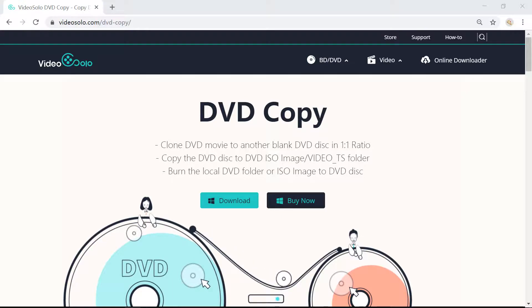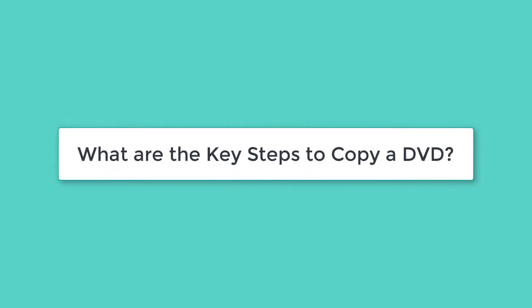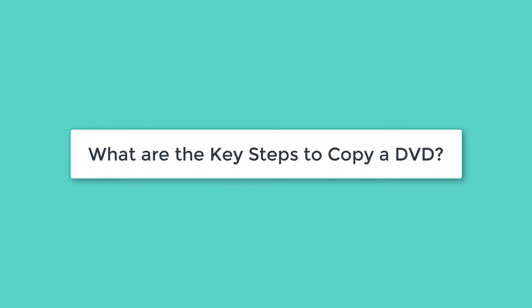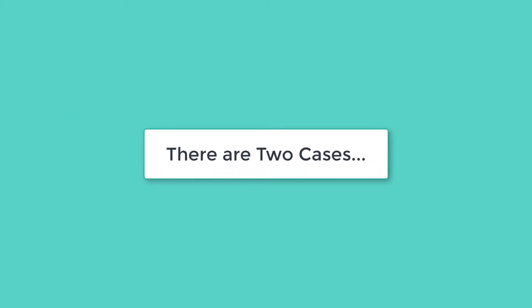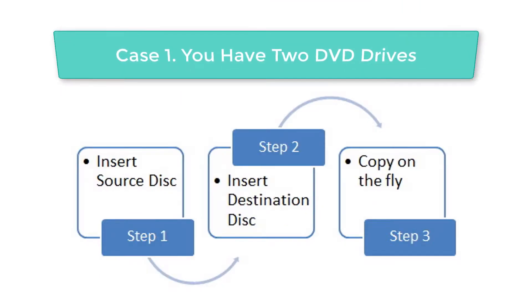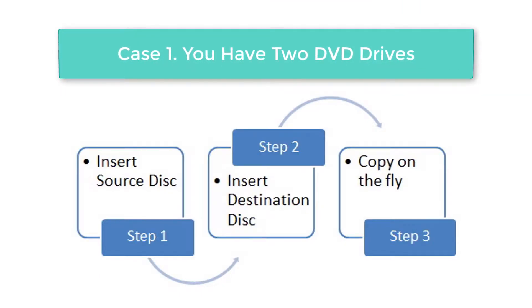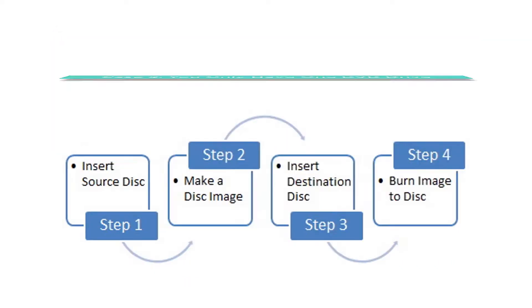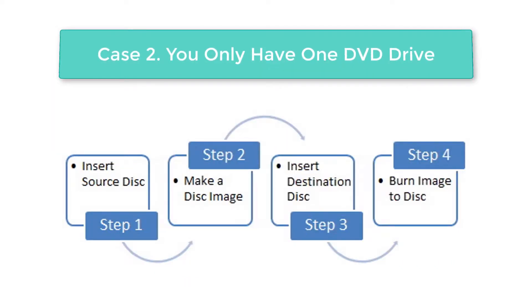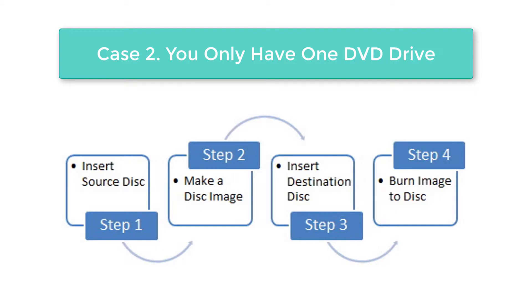How to copy from disk to disk? There are two cases. If you have two DVD drives, you can insert the source DVD in one drive, insert the destination DVD in another drive, and then burn disk to disk. If you only have one drive, you will need to insert the source DVD, make a disk image on your computer first, insert the destination DVD, and then burn the image file to disk.